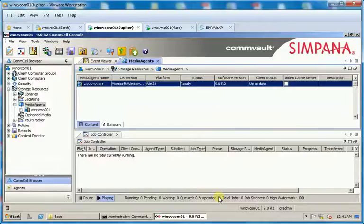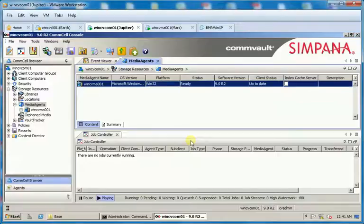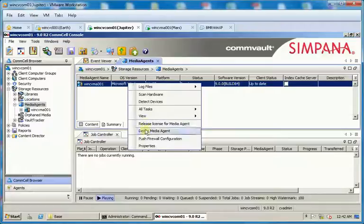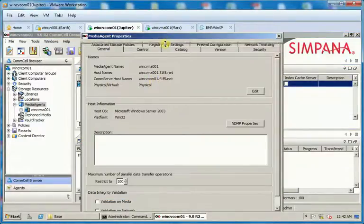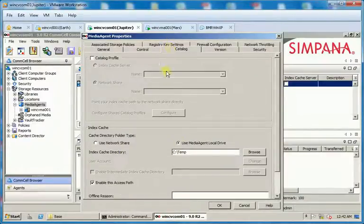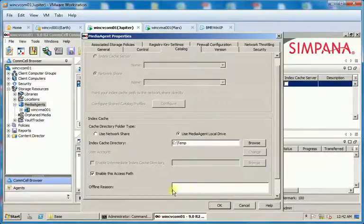In the confirm popup window, it asks if we would like to copy all of the index cache data from the old directory to the new directory. Click No to continue. Right click on the Media Agent and select Properties. Click on the Catalog tab. Under Index Cache Directory you will see the new location set with offline reason empty.